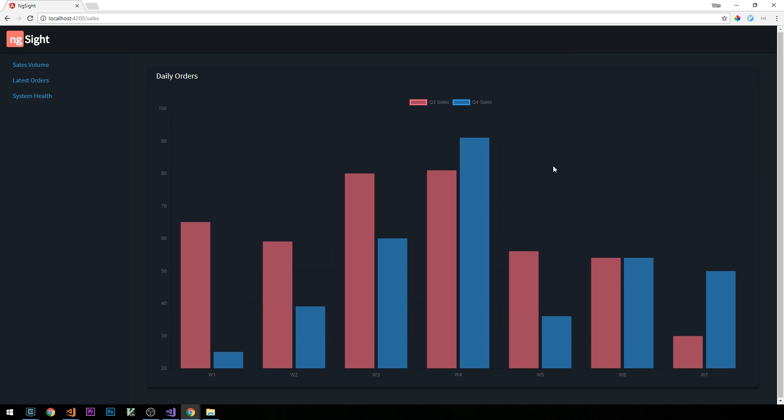All right, so that's our first chart.js chart. It'll be a lot more interesting when we're actually feeding it some real data. But at this point, we have shown how we can actually get a bar chart from chart.js set up and running in Angular 4. In the next video, what we're going to do is create two other types of charts for this page.